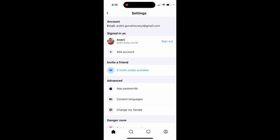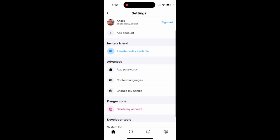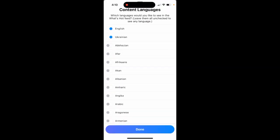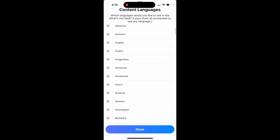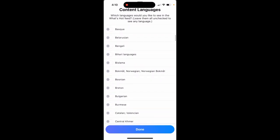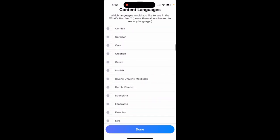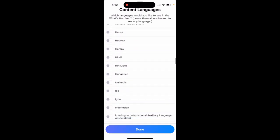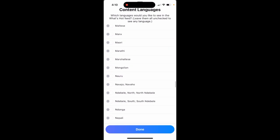Here's Bluesky. If you go to your Settings, you can change content languages. You can change which languages you'd like to see in the What's Hot feed. If you leave them all unchecked, you will see any language. But here you can choose what you want to see in your feed. There are many, many languages available.